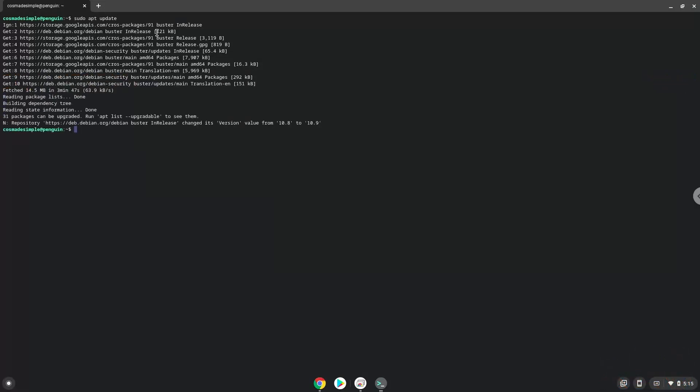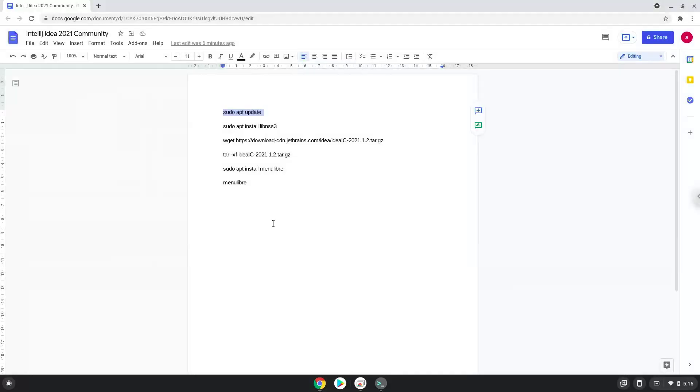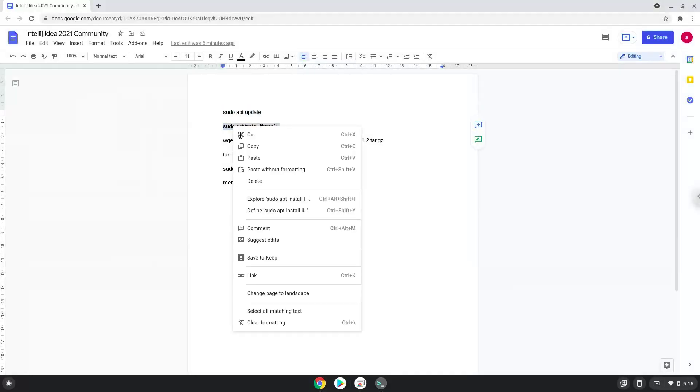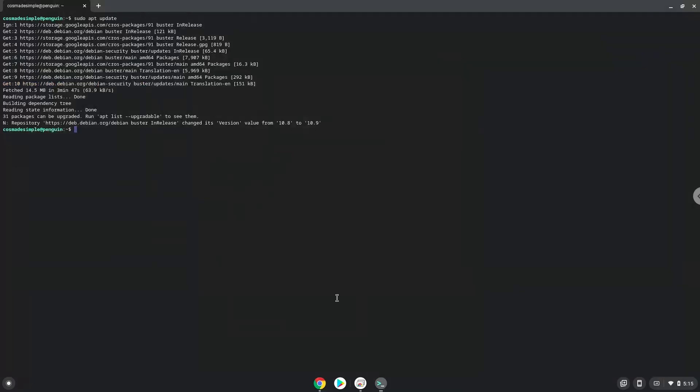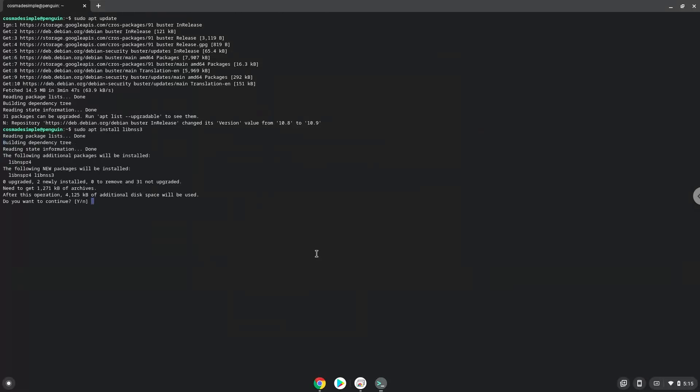Now we will install a package which IntelliJ IDEA requires. Press Enter to confirm the installation.